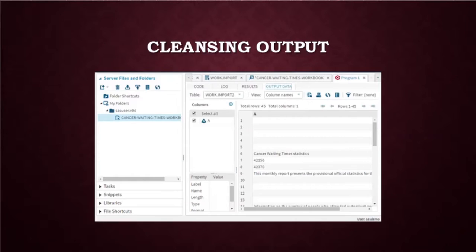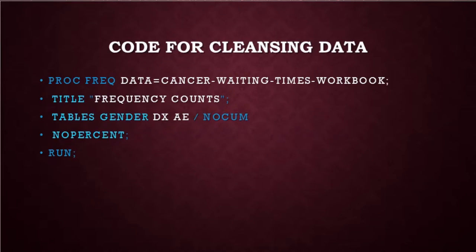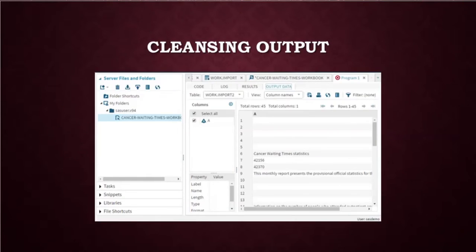And this would be the cleansing output. We only have a total columns of one. And this shows that the code is basically working.